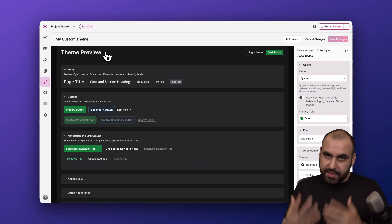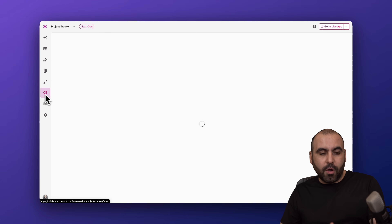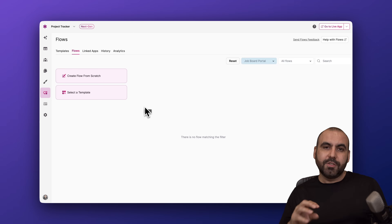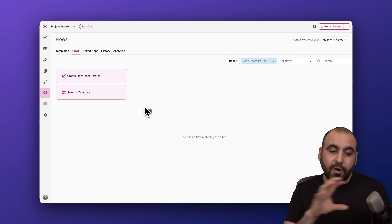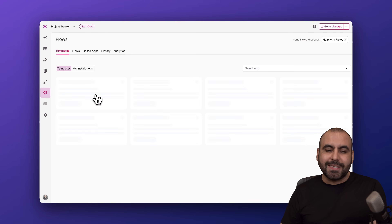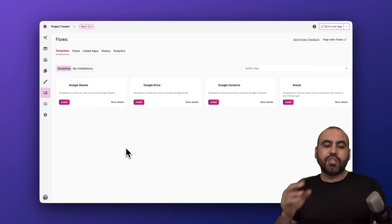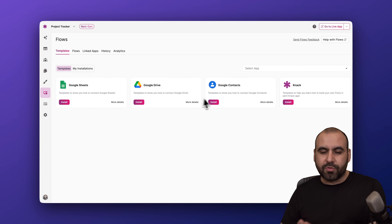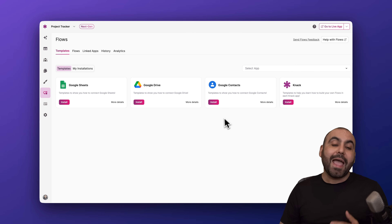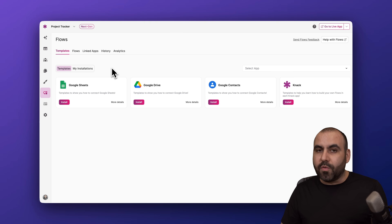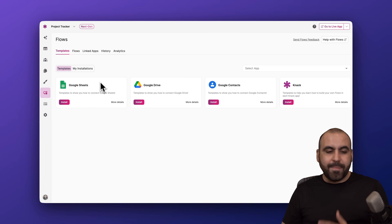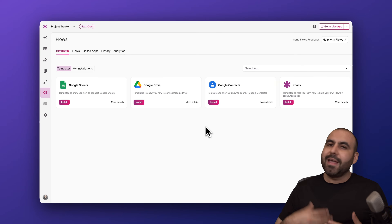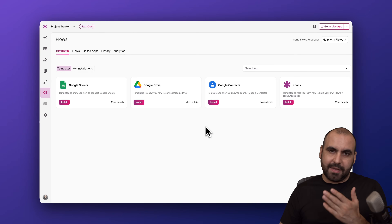Knack also has Flows, which automates certain processes in your application. I recommend jumping into the templates first to understand how to make connections — for example with Google Sheets or Google Drive — and then create your own from scratch. Start from the templates, understand how it works, and go from there.